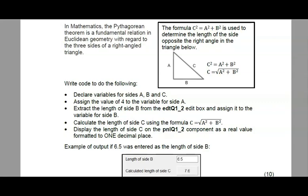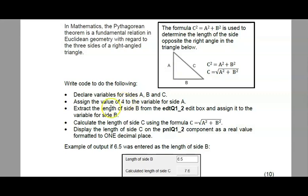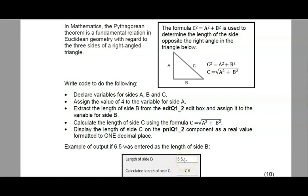Here is question 1.2 and we are often asked to apply a given formula using Delphi code. In this question they're asking you to assign a value of 4 to the variable for side a, so since it is 4 I would declare that variable as an integer. Then they said we have to extract the length for side b from the edit named edtQ1_2. To determine which data type this variable needs to be, you need to look at the screenshot - it says 6.5, so therefore side b will be a real variable.